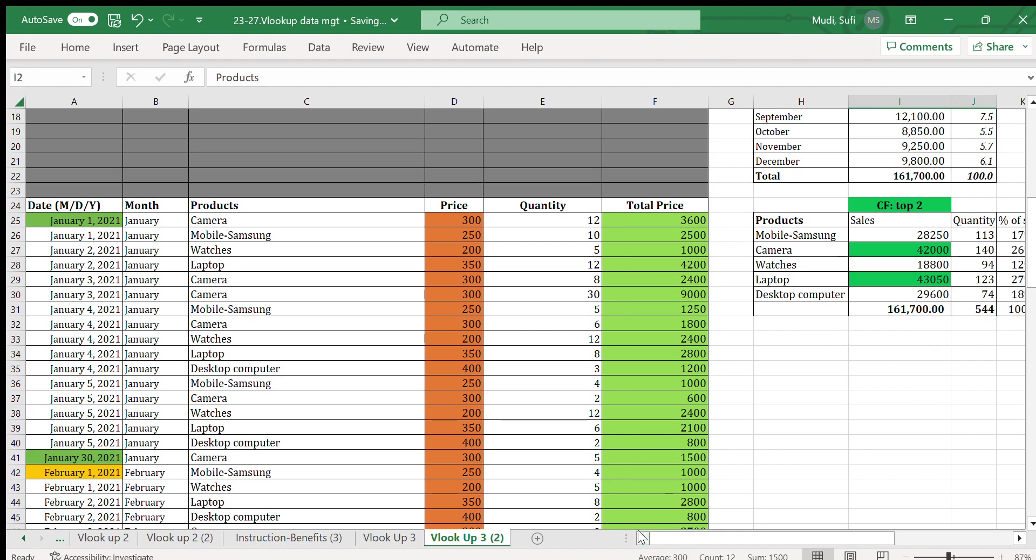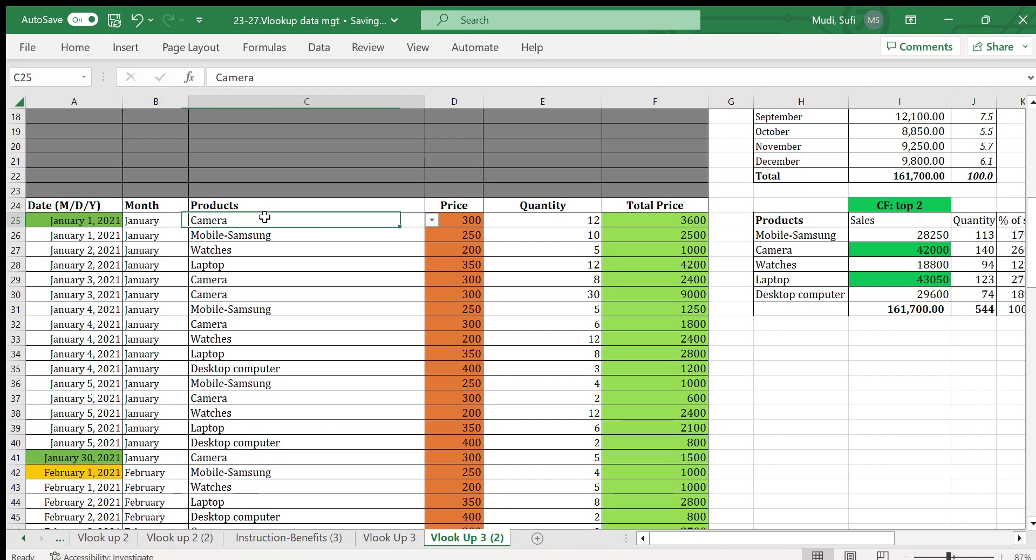Here is our data. We'll insert the dates on which sales will be implemented, then the month, then we'll select the products from a drop-down menu. All our products will be displayed, and we'll select the type of product from the existing list, either camera, mobile, watch, laptop...